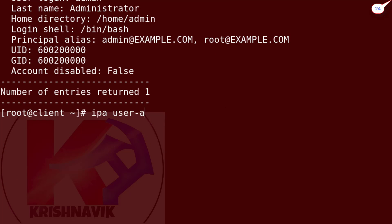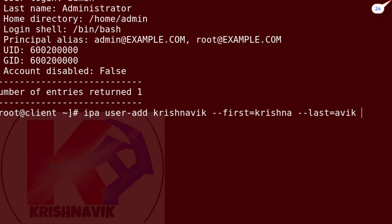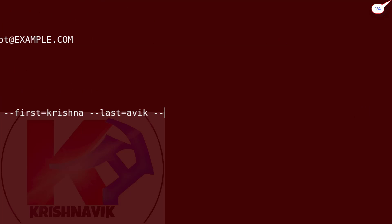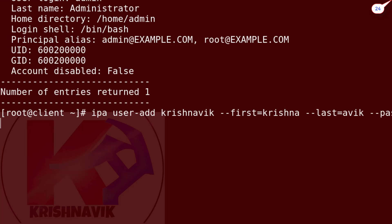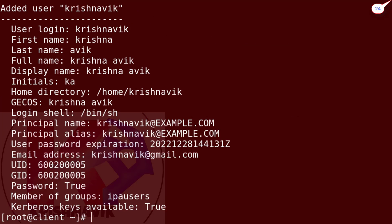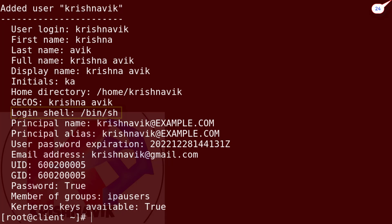Type the following command to create a new user Krishnavik along with first name, last name, password, and email ID. The default login shell is bin/sh. We will change it to bin/bash for all new IPA users.